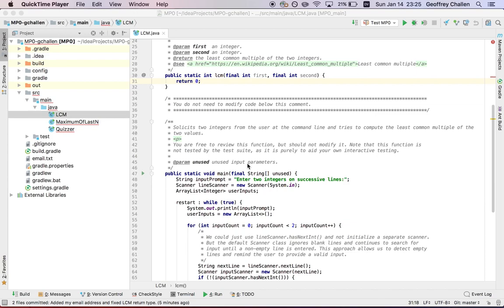So you've acquired the project, you've added your email address to email.txt, you started working, you've been running the autograder, and you've earned some points. So that's great.